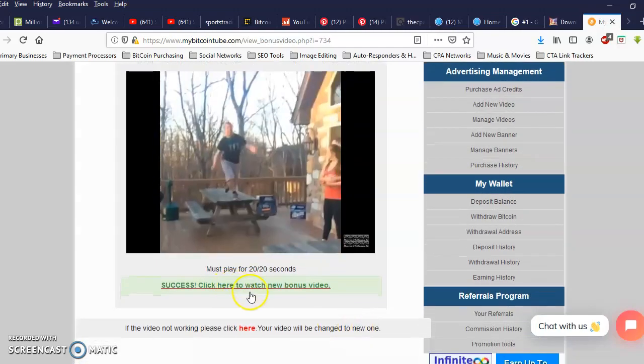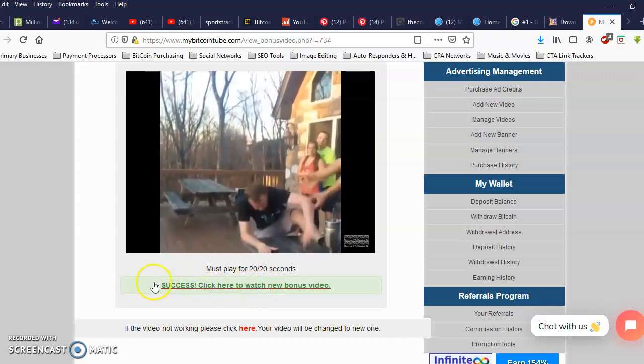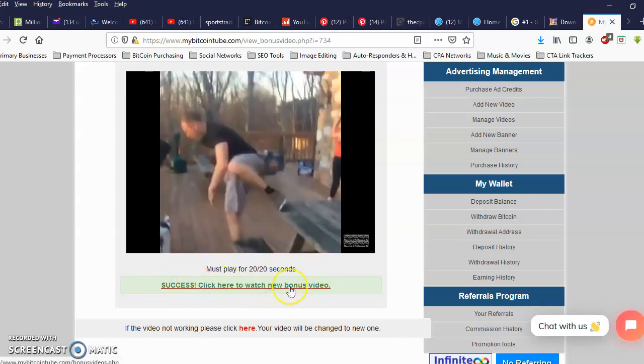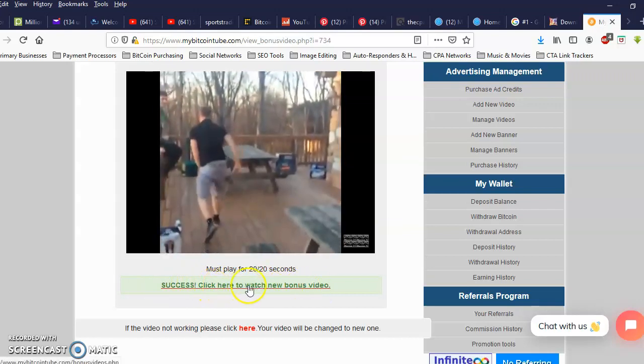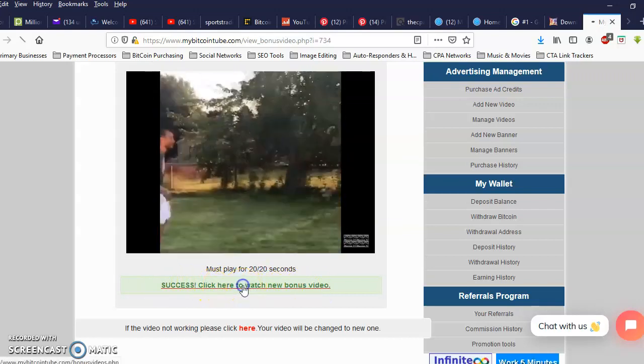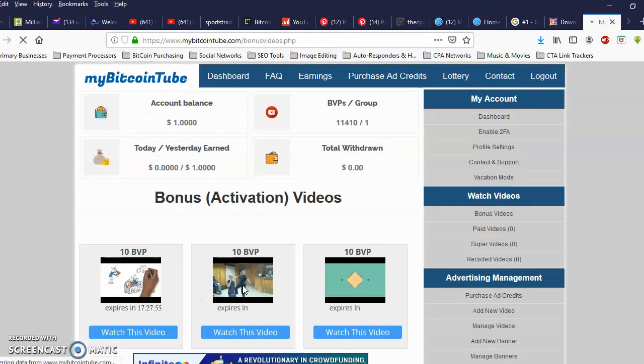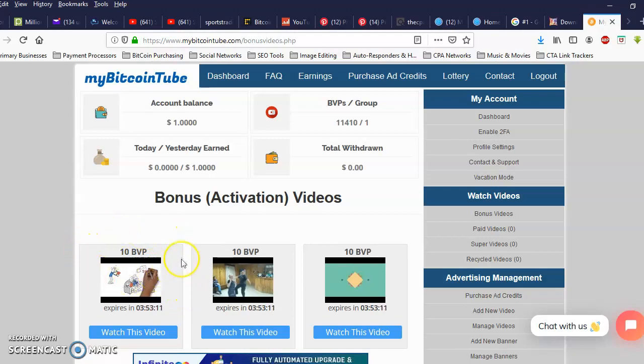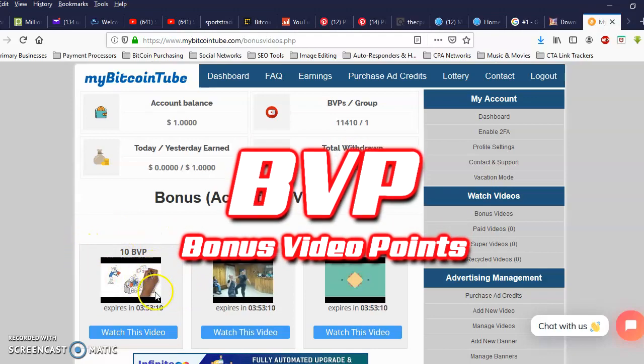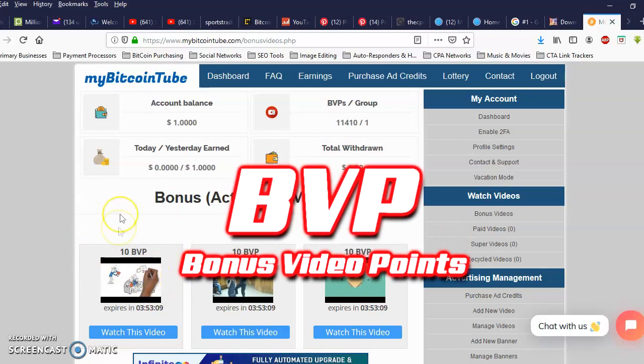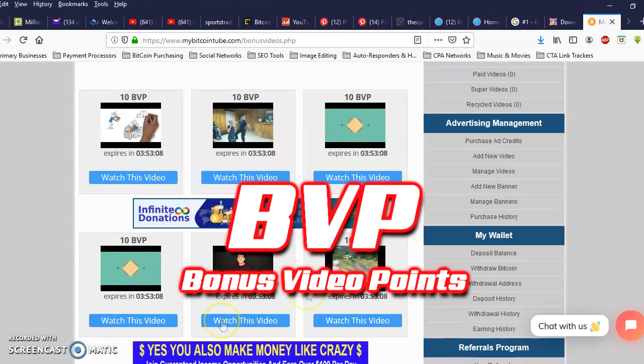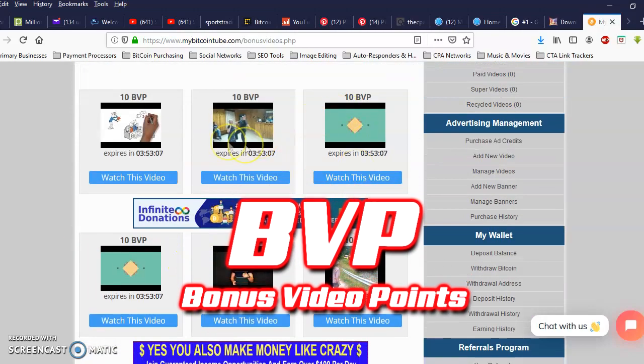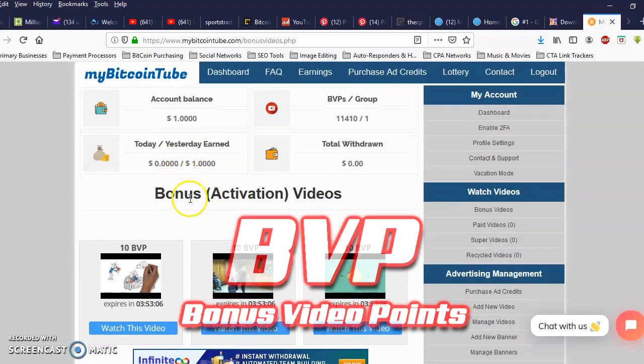And all you do is click this green bar right here that says success and I just earned 10 more bonus video points. So I'm gonna go ahead and knock out all these and I'll be right back.